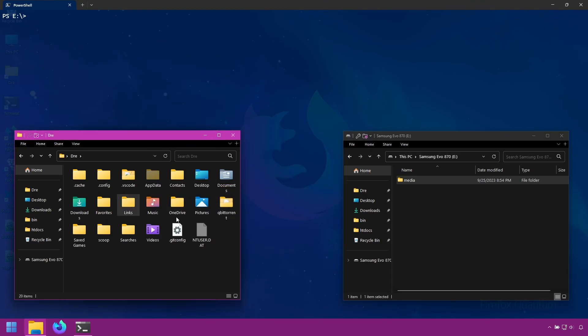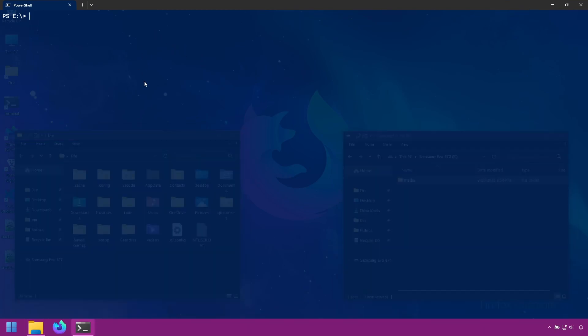Now it's gone forever. Let's look at restoring our backup. There are a couple of ways you can restore: you can restore an entire snapshot, or you can restore specific folders or files. We'll look at restoring an entire snapshot first.